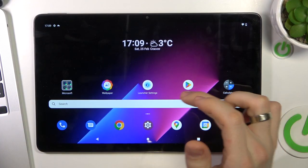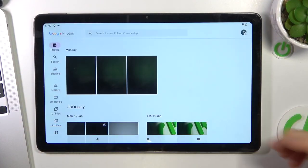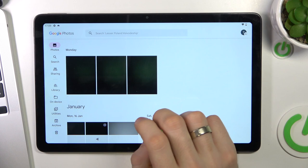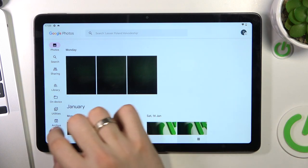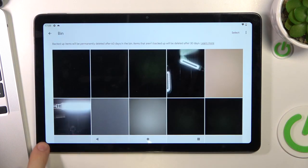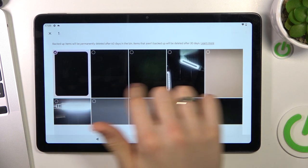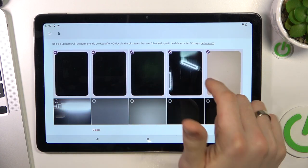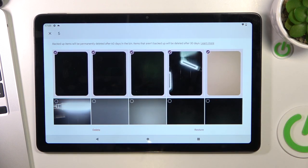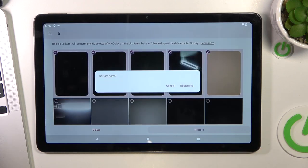To do it, first open the Photos application and then find the bin folder. Then just select the pictures or videos you want to restore and click restore.